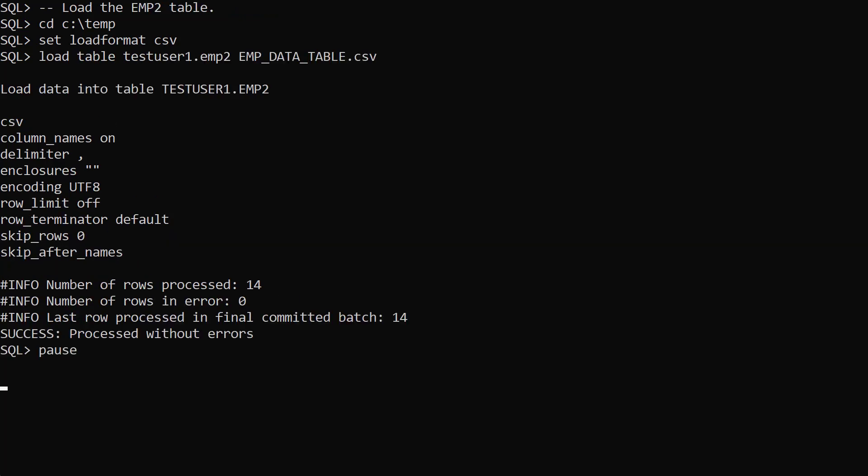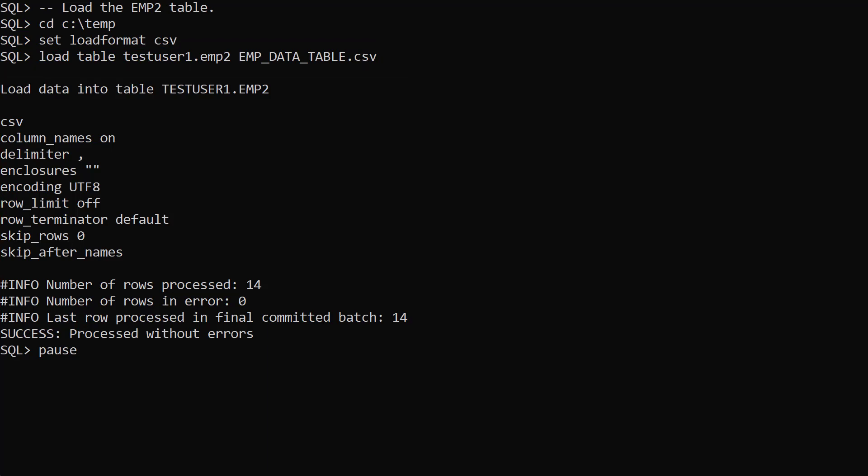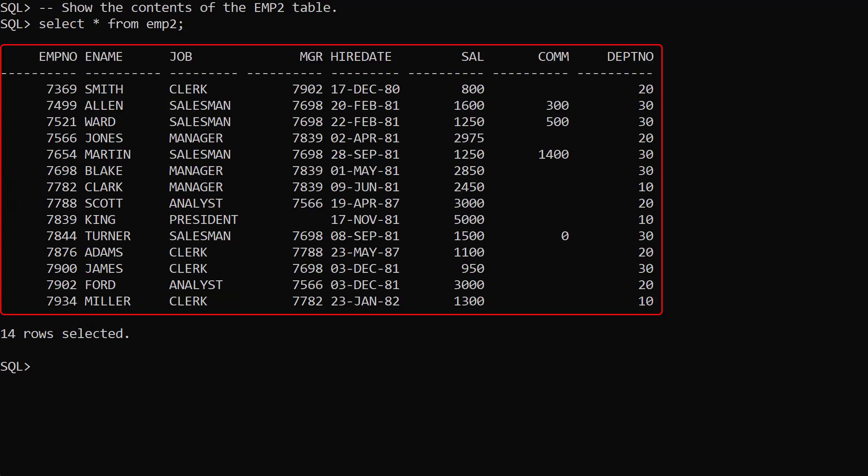Now we'll load the CSV data into the new emp2 table. We switch the working directory, set the load format parameter to CSV, then use the load command to load the data into the emp2 table. We see information about the load operation, including the number of rows processed and number of errors. We display the contents of the emp2 table.